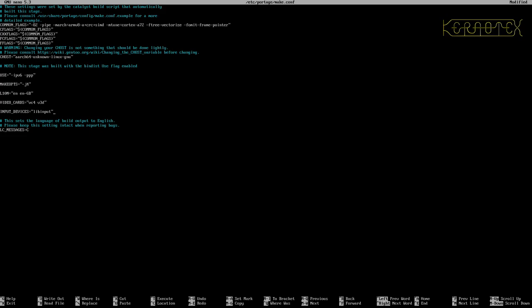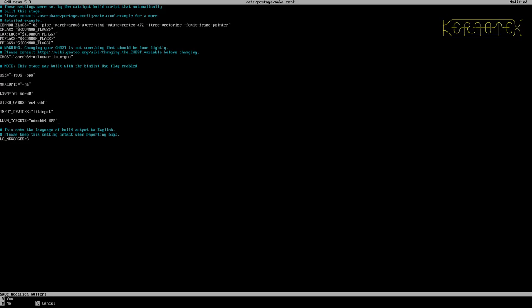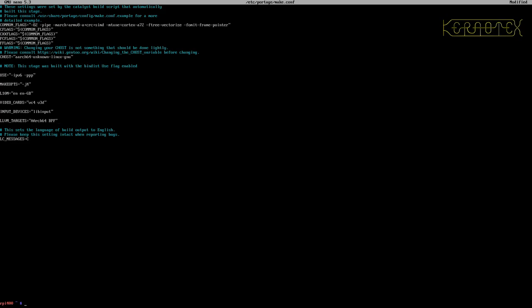And last one, you'll have LLVM brought in and that takes an LLVM targets option. To ensure that you've got the correct targets there, you want ARCH64 and BPF installed there. So those are the only additional settings for the make.conf. Save that.